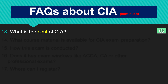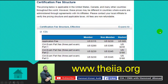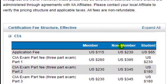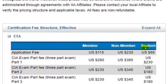What is the cost of CIA? The cost of the CIA is divided into three categories: the first one is member, the second one is non-member, and the third one is student. The student category is only relevant to students who are full-time students in universities and can provide a relevant certificate or letter from the university confirming their full-time status. Then this category is applicable.